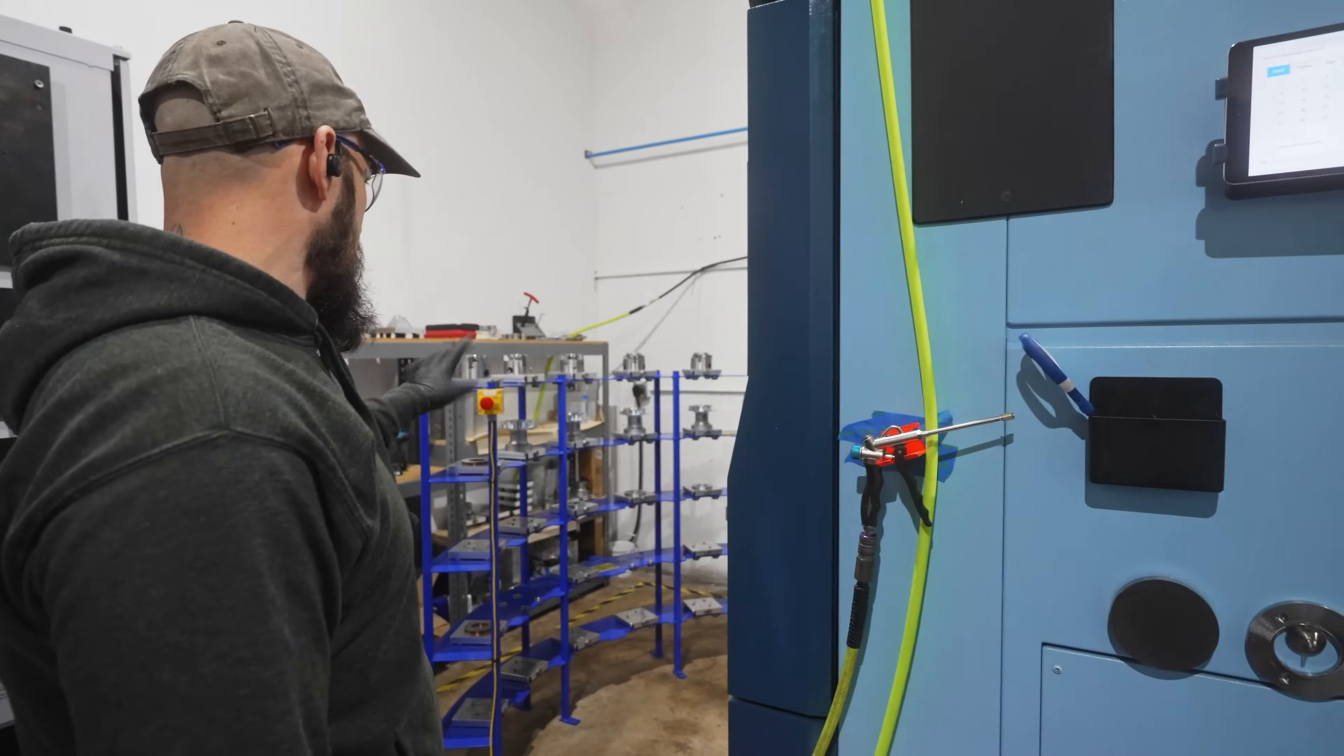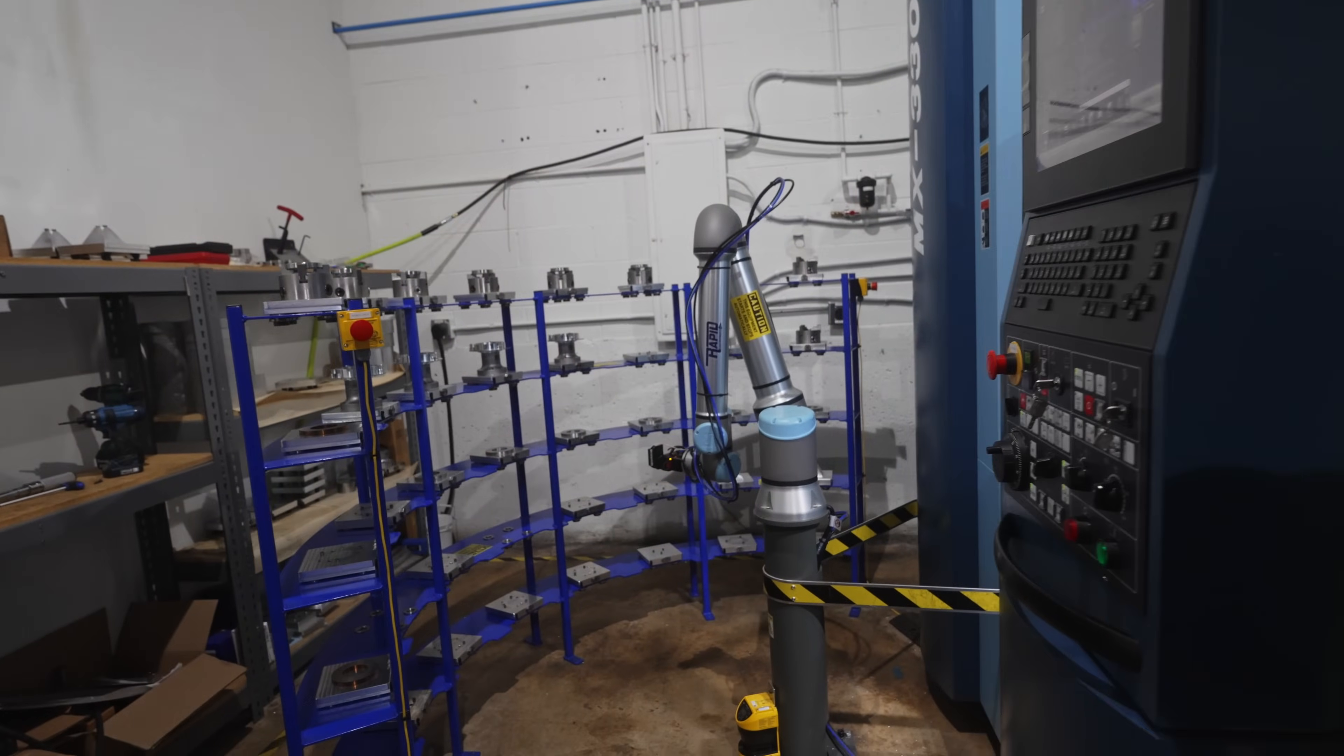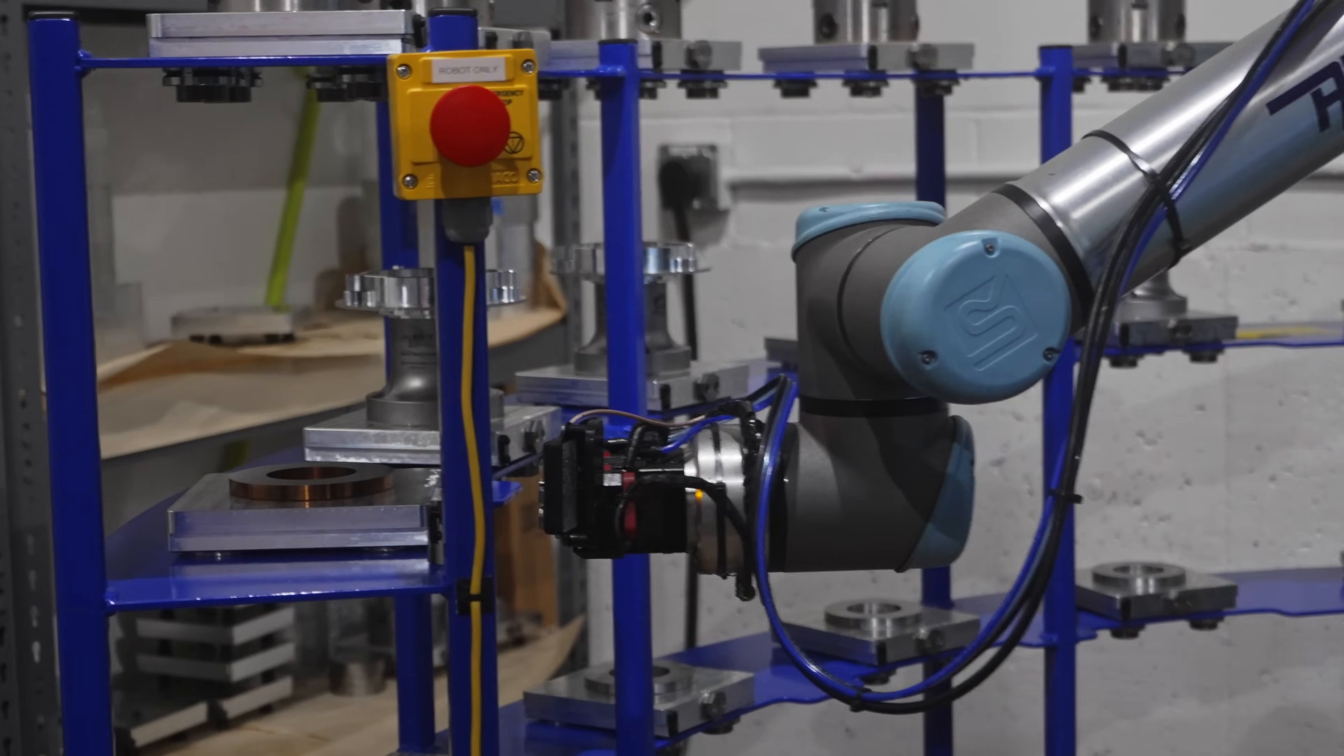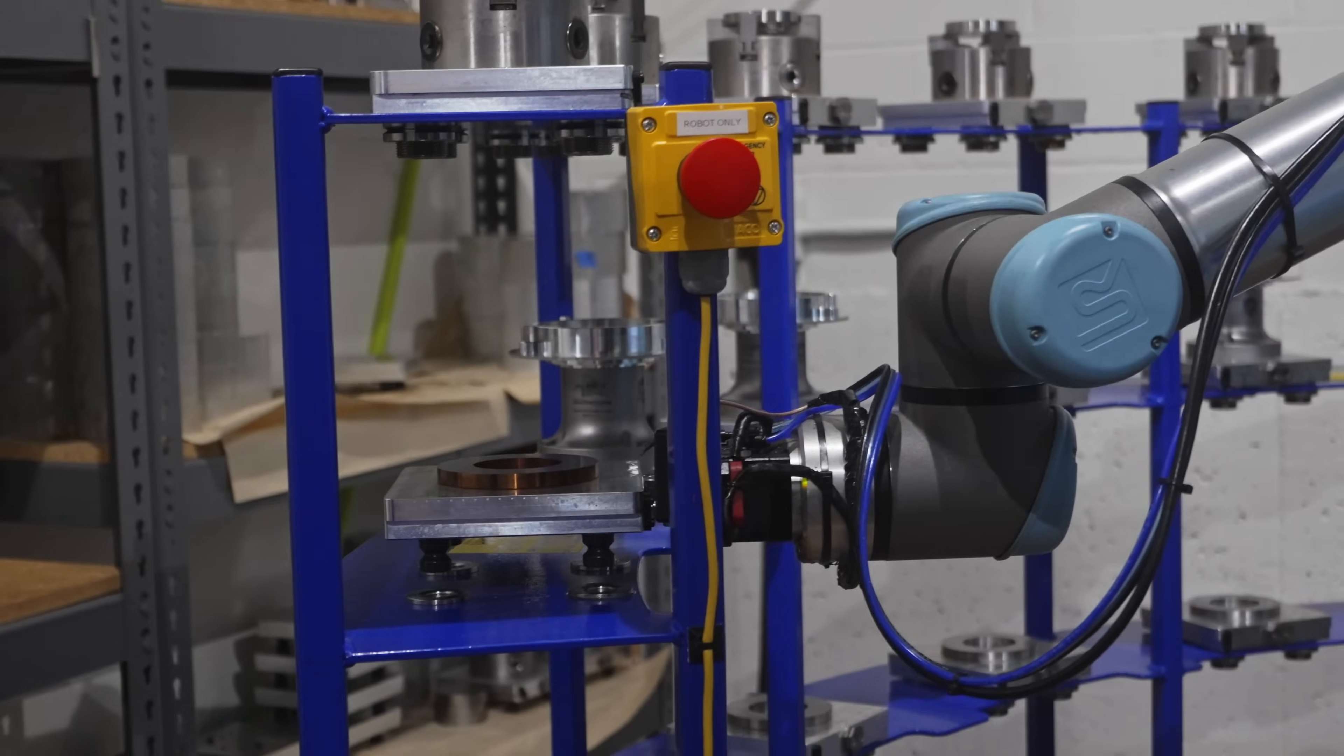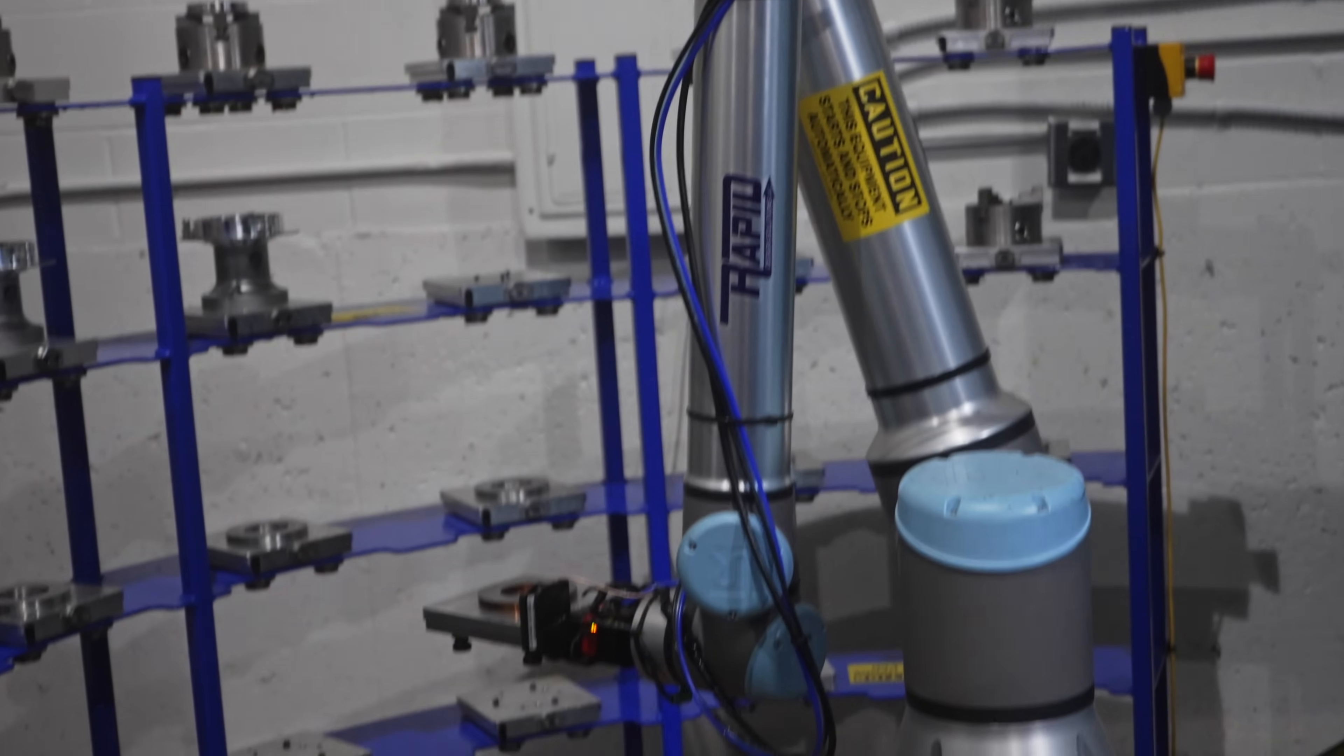All right, so here we are, we're all set up. We are going to grab number nine, we're going to save that, and the robot will grab number nine. There it goes. So we've got an RFID chip and an antenna and it's going to read the RFID chip, pick it up.